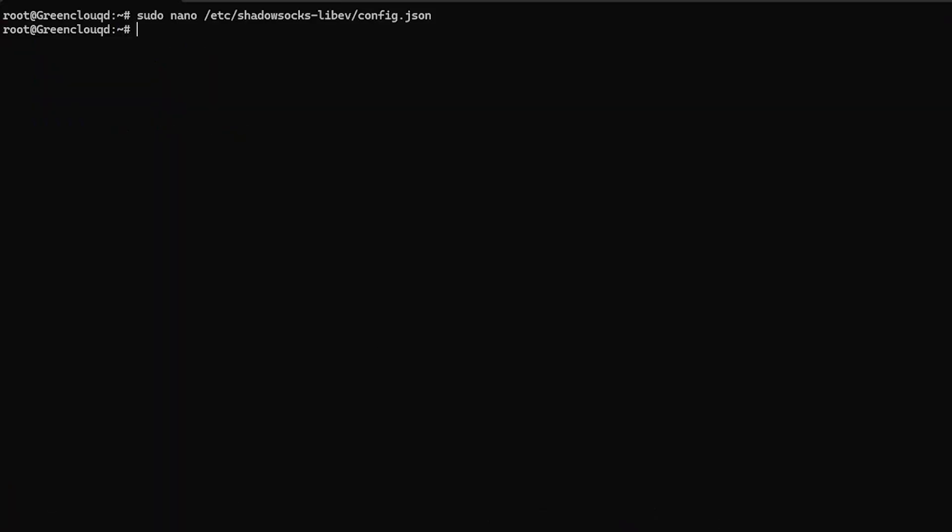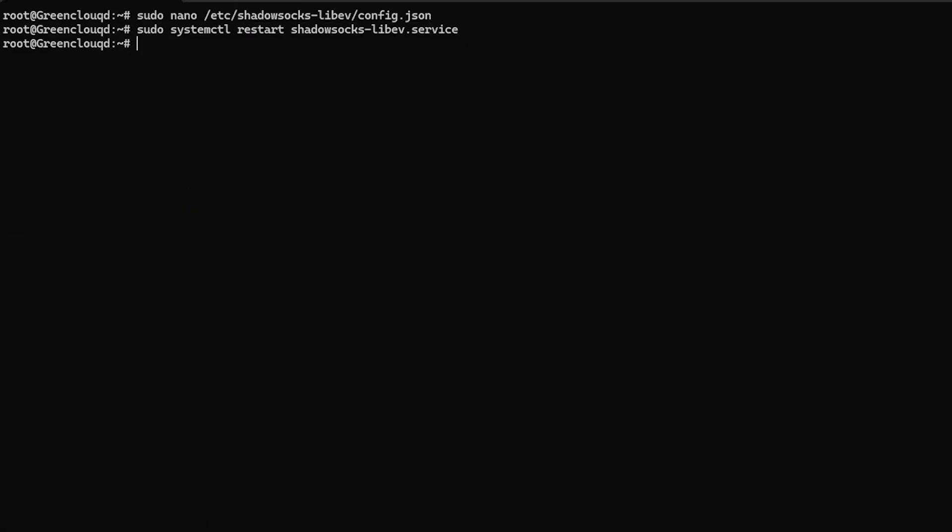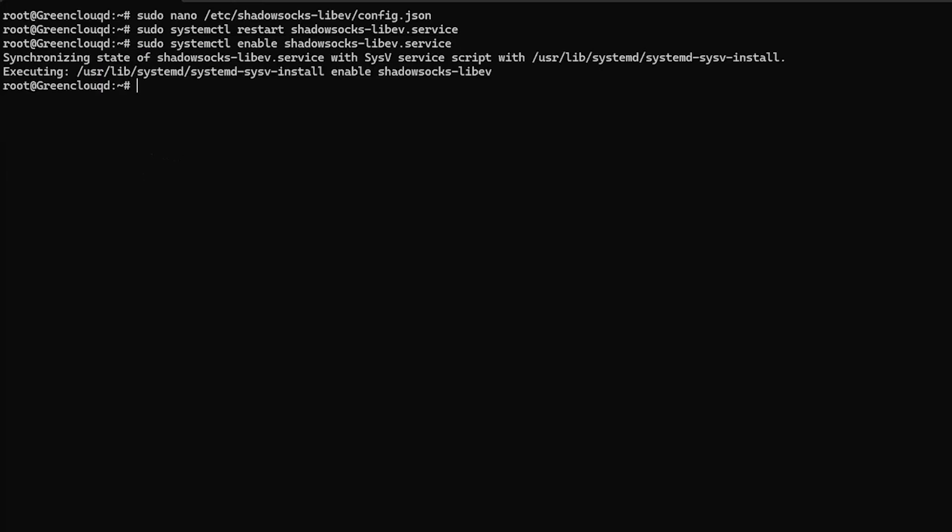Next, restart the Shadowsocks service. Then, please enable it to start at boot. After that, verify the service status.